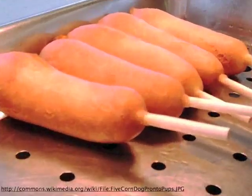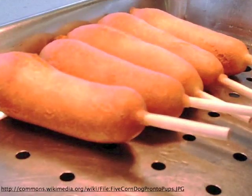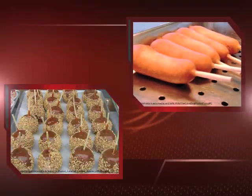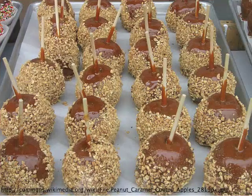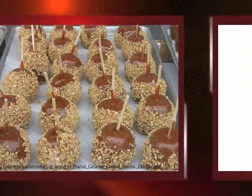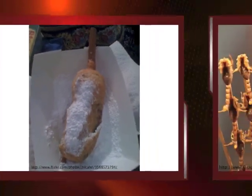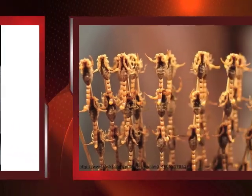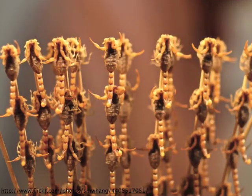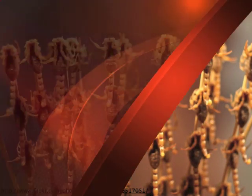Some of the favorites here at the fair are corn dogs, caramel apples, and deep fried candy bars. Yummy! This is some of the more traditional food. We've also met some brave folks who've tried fried scorpions. Yikes.